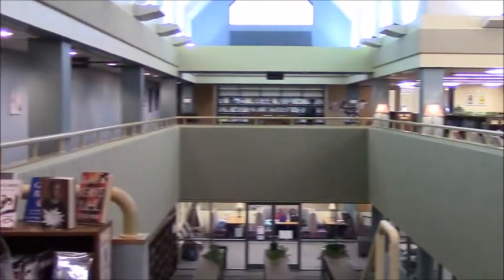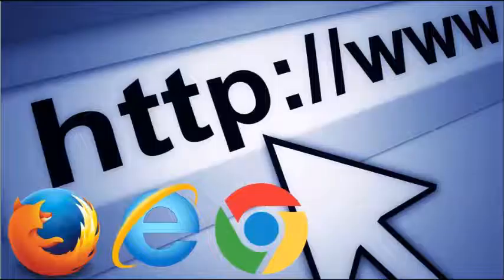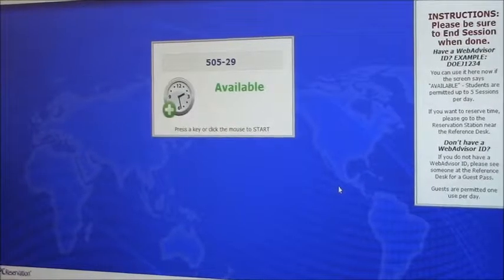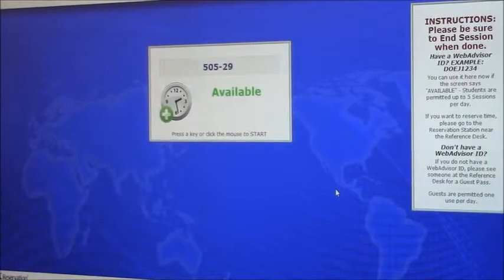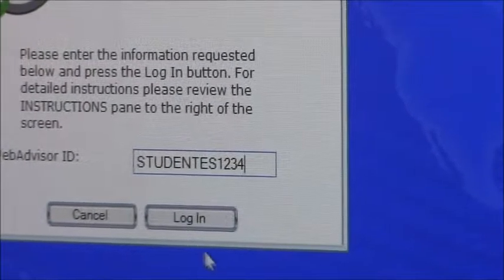Once you check in with your ID, there are many things you can do in the library. The library has two computer labs, one upstairs and one downstairs. All computers have internet access, Microsoft Office, and some of them even have special programs for math and web design. You log into the computers using your Durham Tech username — your last name, first initial, and the last four digits of your student ID number.